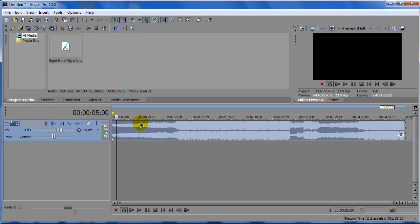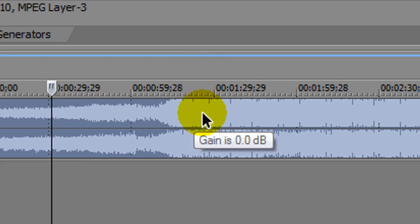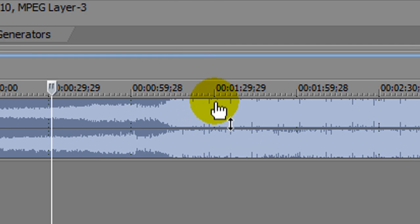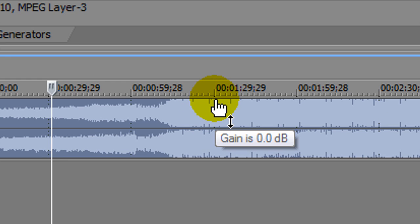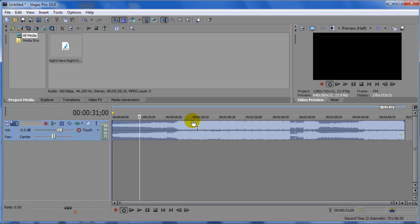Another way you can do this is by going here into the timeline right here. And if you put your cursor at the very top of the clip, you're going to have a hand with a double direction arrow.